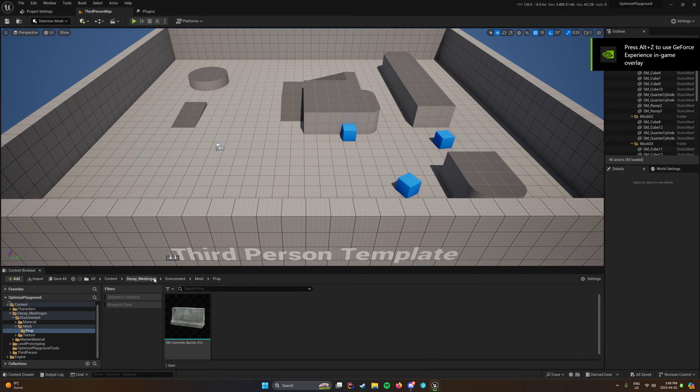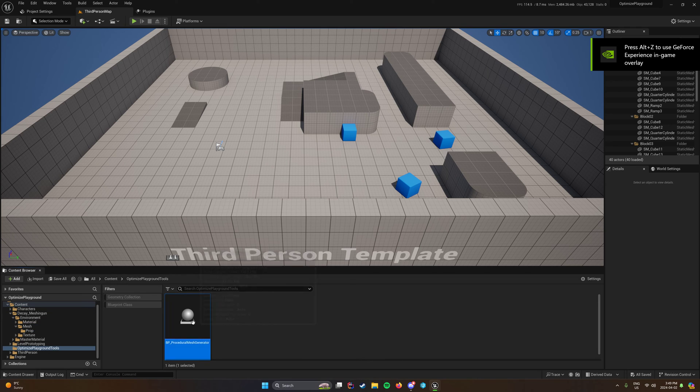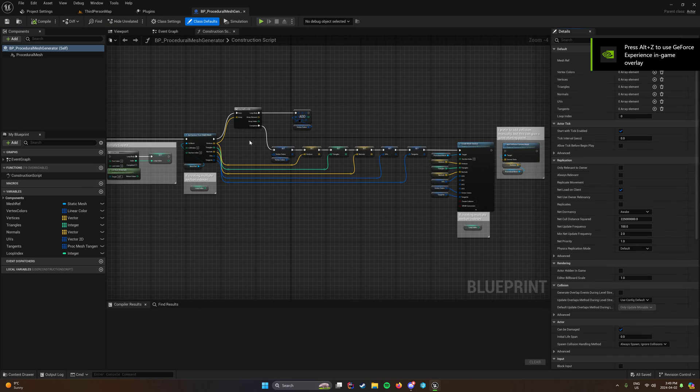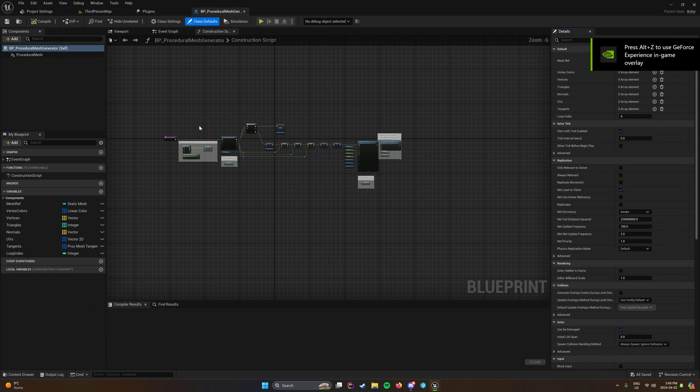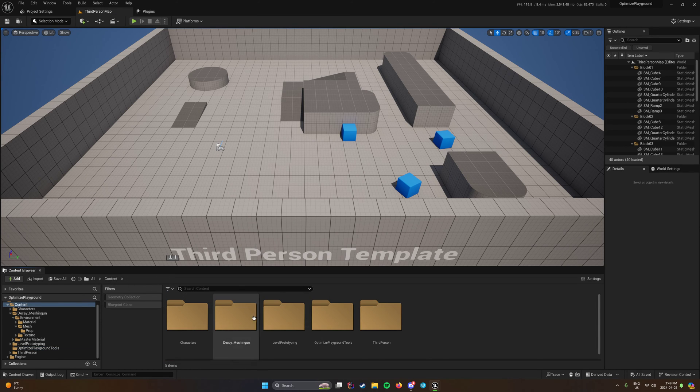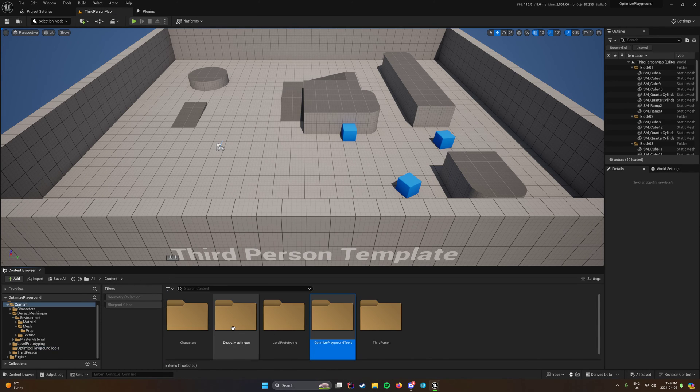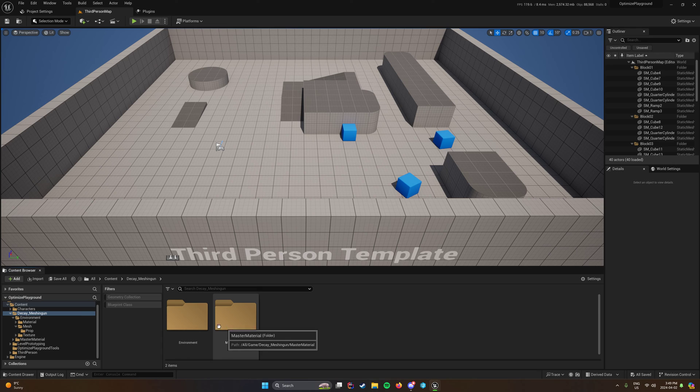It's just got some really simple stuff in it like a procedural mesh generator. And I'll go over this here in a bit. But for the most part, it's just used for optimizing assets and then exporting them to your main project.